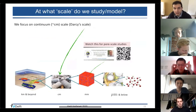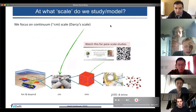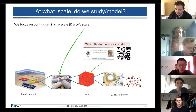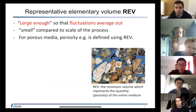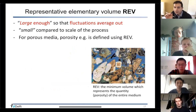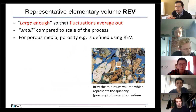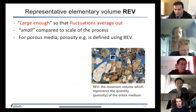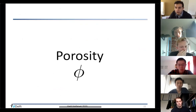We started studying flow in porous media, setting the scale. There is a variety of scales, from very small to larger scale. We focus on the continuum scale, and then came the representative elementary volume concept — a window large enough to average out fluctuations and small enough to still be like a point description of the property.